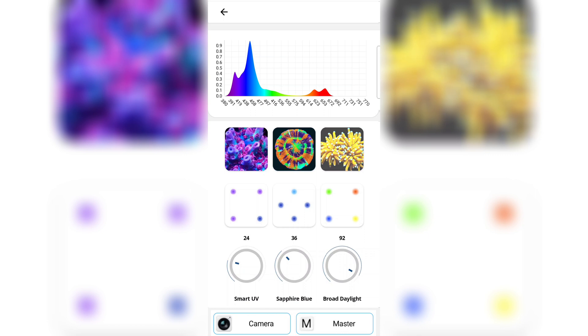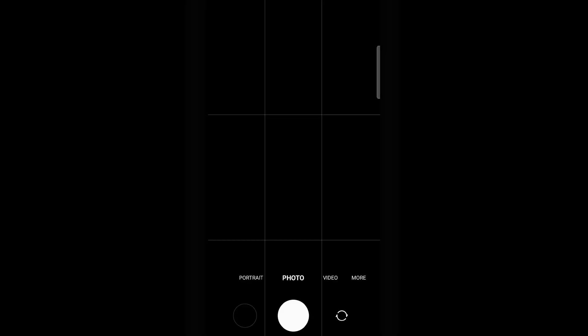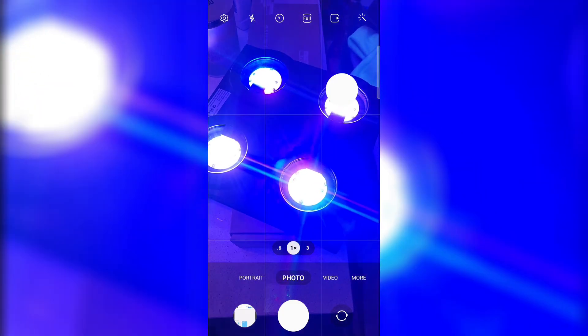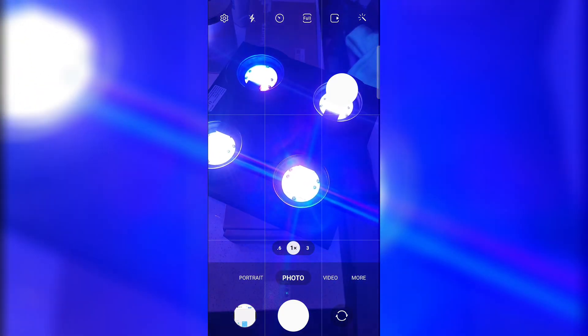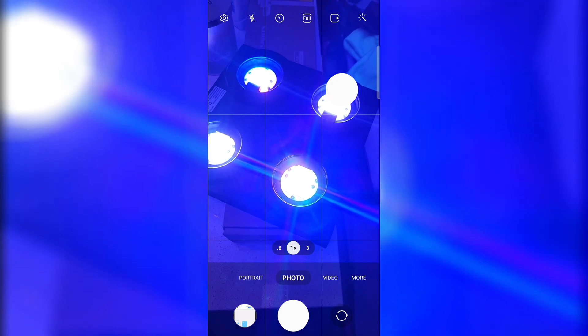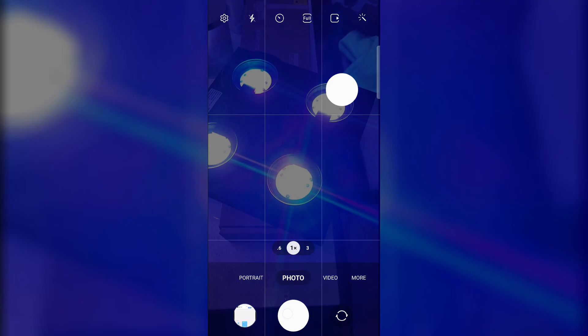Now let's click the camera button in the bottom left corner. We call this the 'what you see is what you get' mode, because you can actually change the spectrum and take your photos without affecting your scheduling.